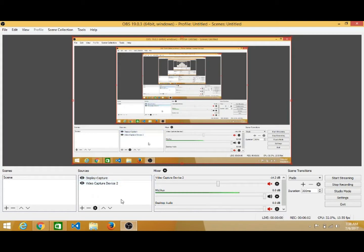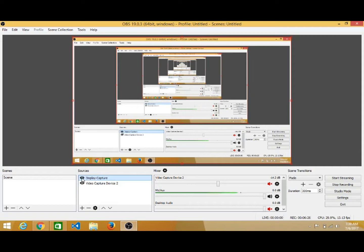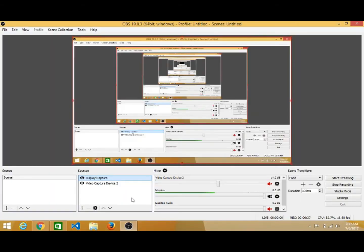Under Sources, you can select from where you want to capture the display or the video. I have given two options: one for capturing the display — whatever I am doing on my system — and the second is for capturing the video from the webcam. If I disable the display capture, then my face will display on your screen. When I enable the display capture again, you see my screen. So these are different options.